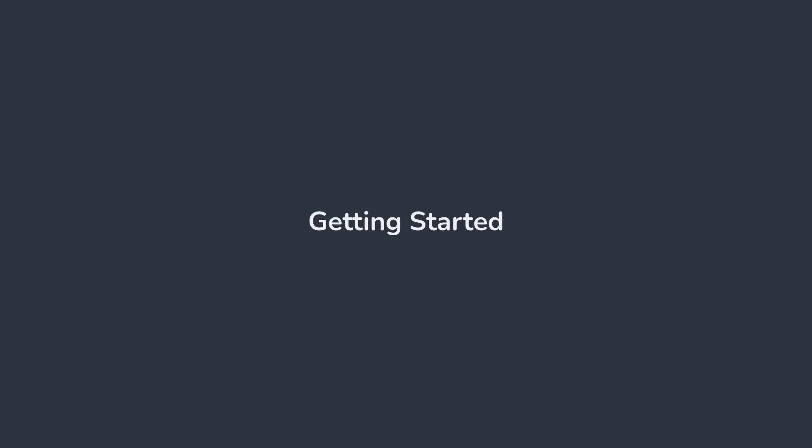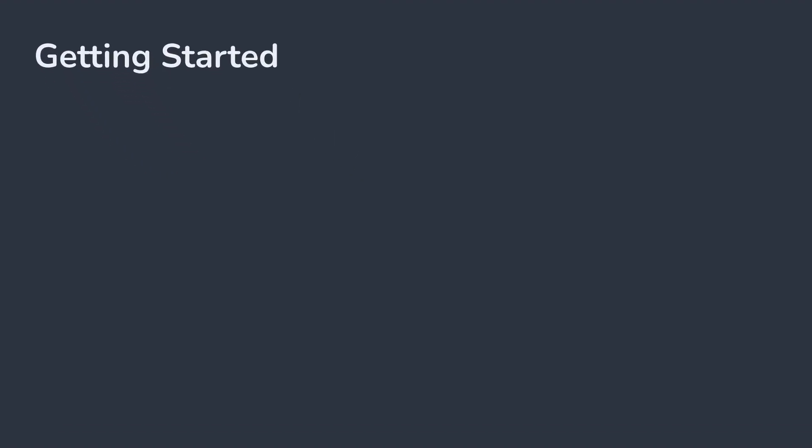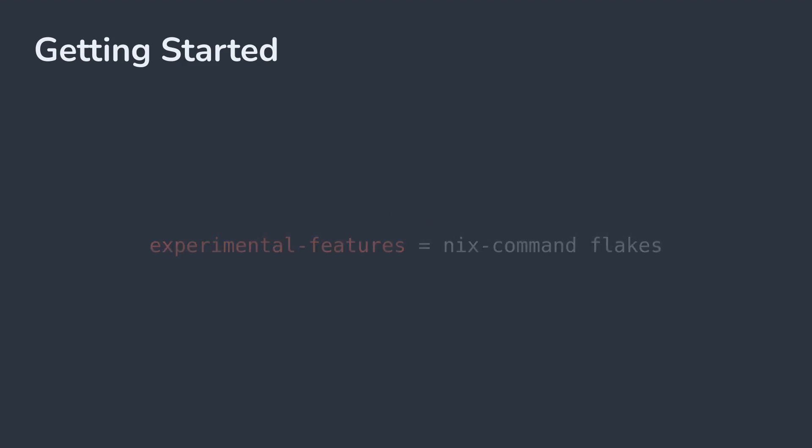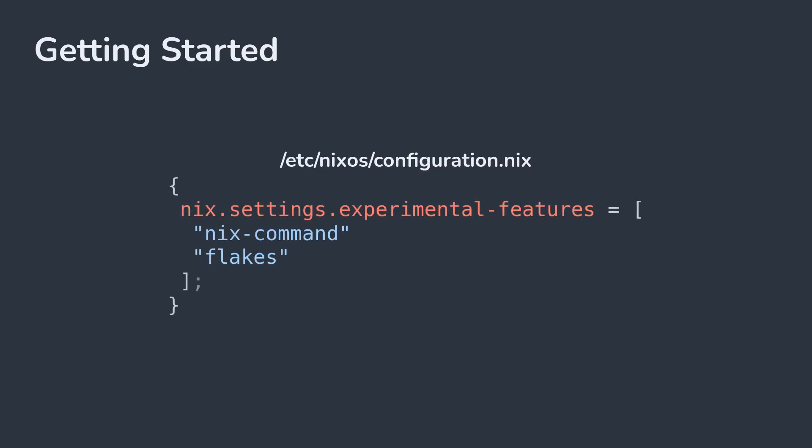Lots of projects already make heavy use of Nix flakes, and you can join them by setting experimental features nix command flakes in your nix.conf file. For plain Nix installs, you'll find that in /etc/nix/nix.conf, and for NixOS users, you can set nix.settings.experimentalFeatures in your system config.